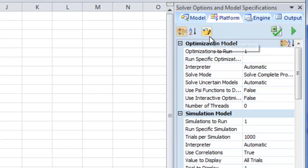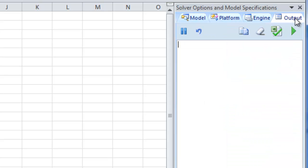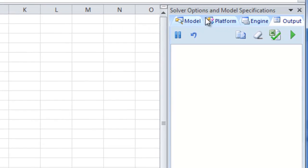It lets you manage specifically how the optimization and simulations will be run if you wish, choose an engine and the parameters for how that engine will solve your model, and see output information such as the type of model you have, the engine which was used, how long it took to solve, and what type of solution RiskSolver Platform found.